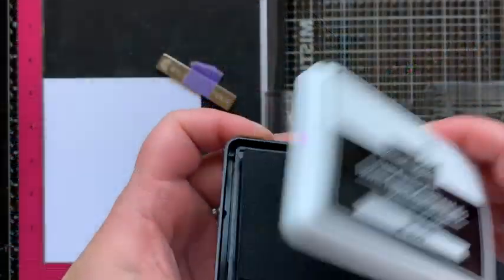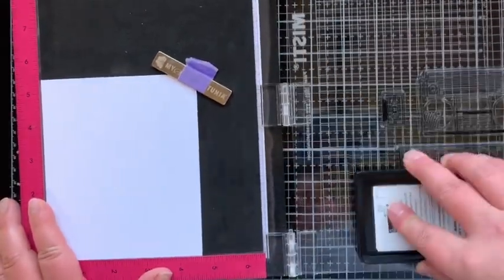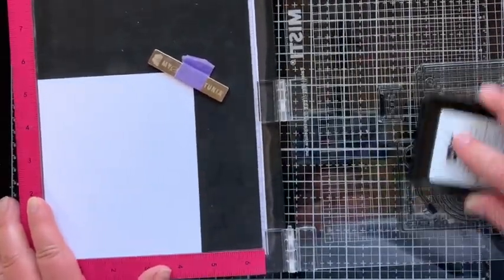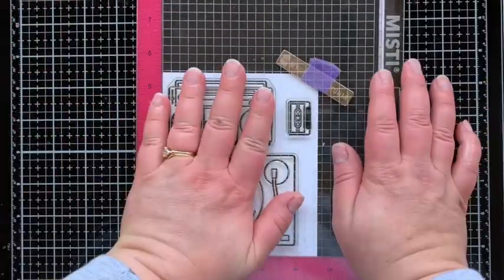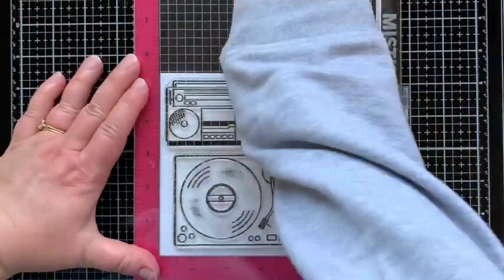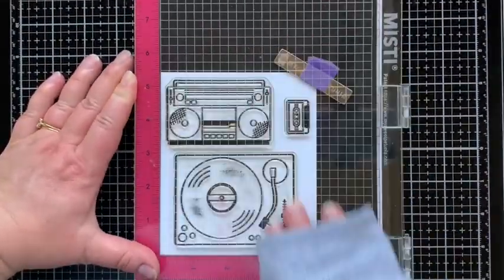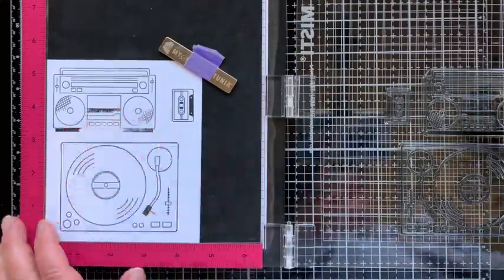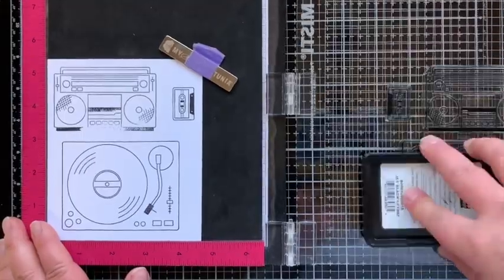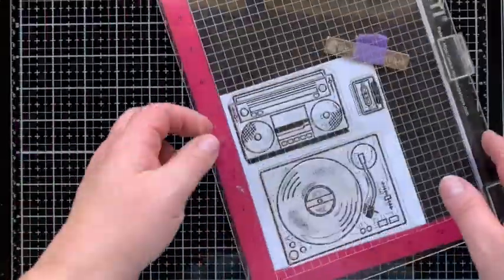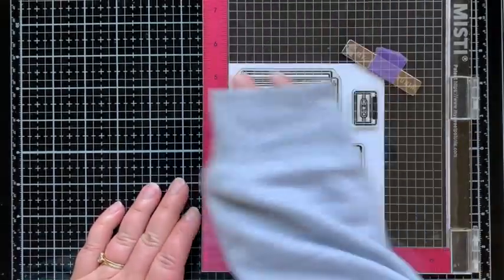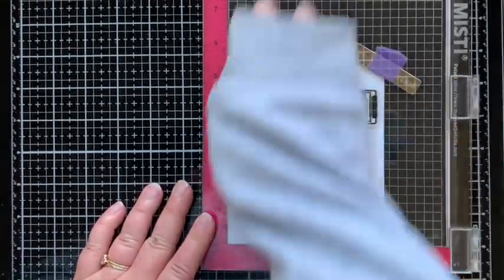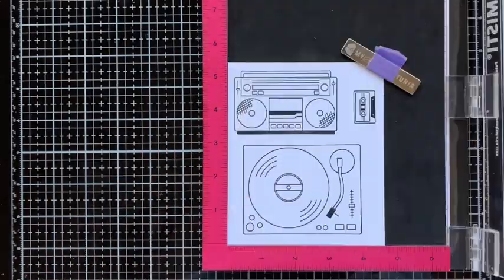I'm going to start this video with a disclaimer. I am going to be coloring with Copic markers, which is why I'm using Lawn Fawn jet black ink. But if you want to learn how to color with Copic markers, this is not the video for that. I am a newbie to Copic coloring, so I don't have how-to tips for you.